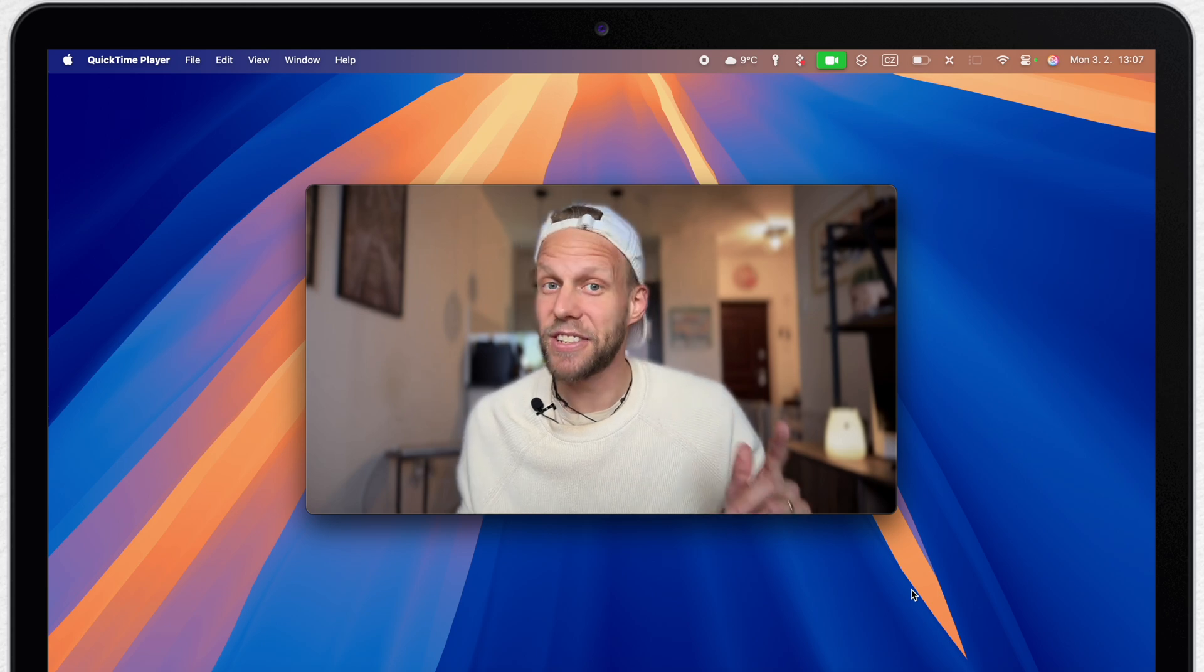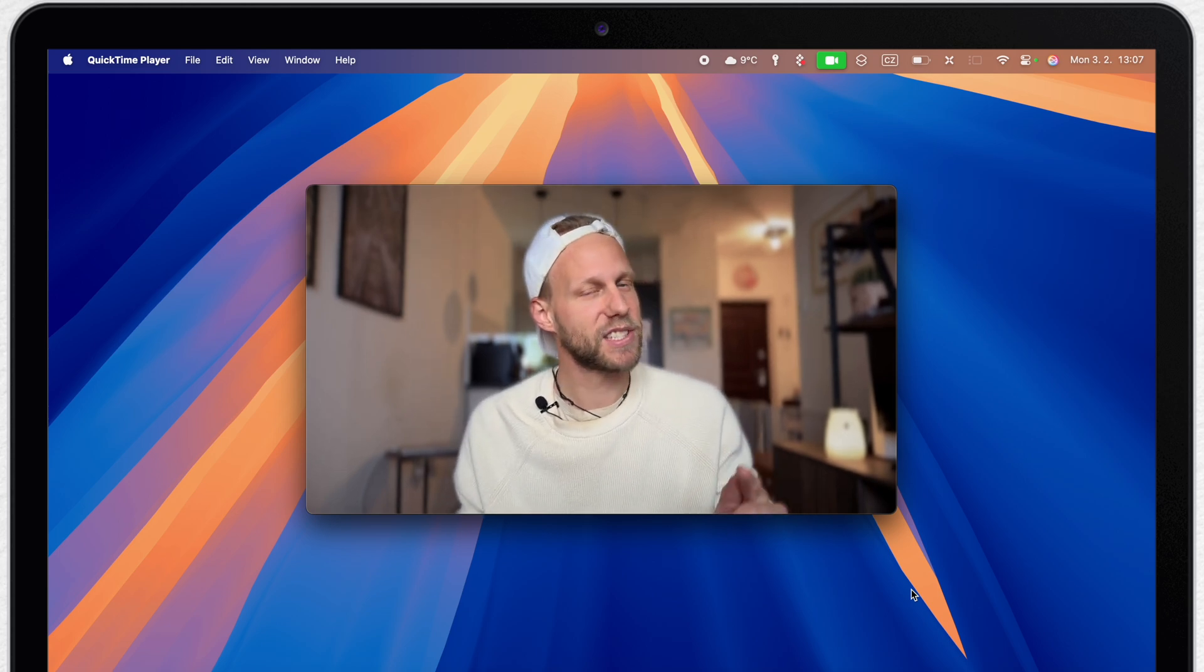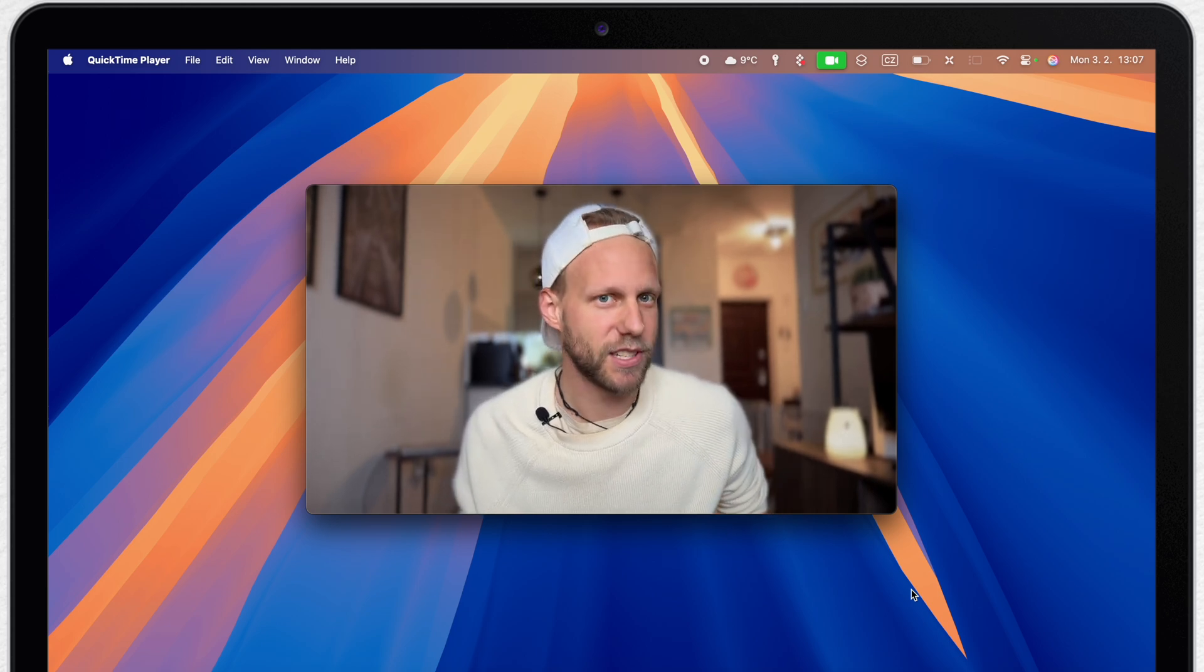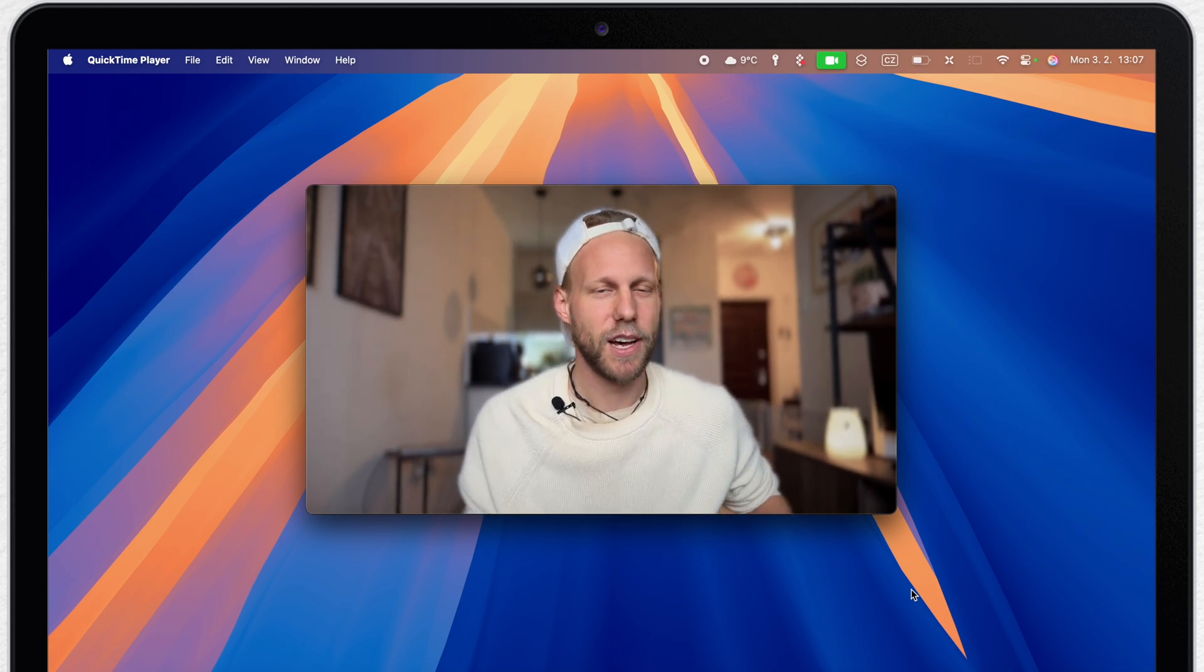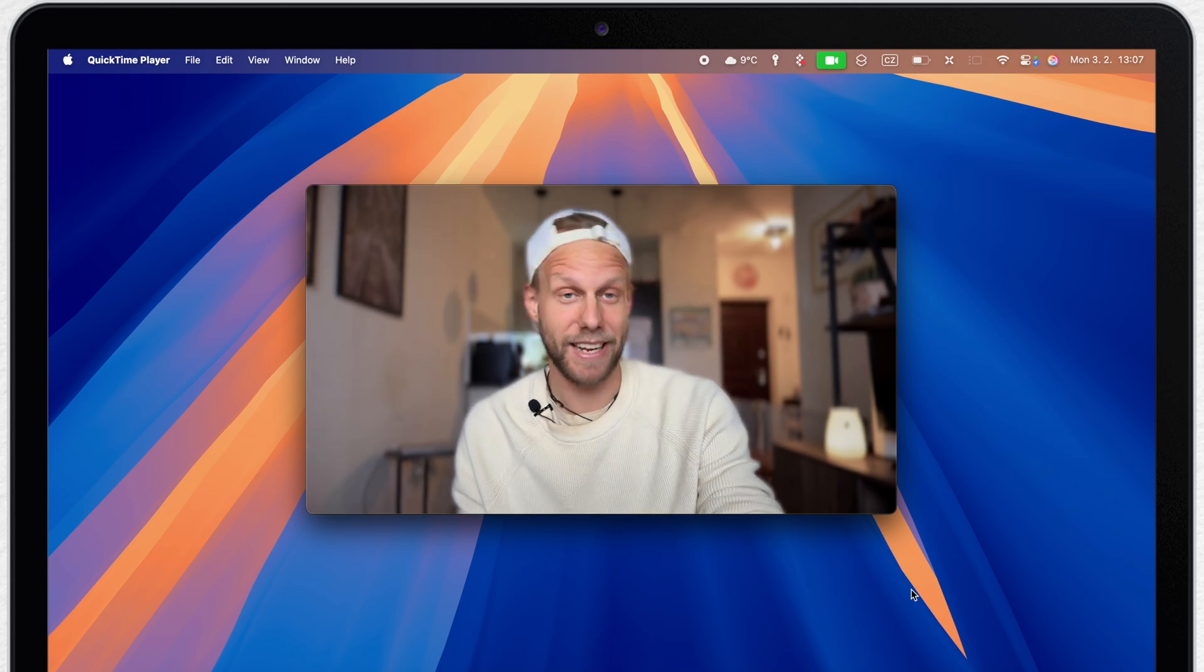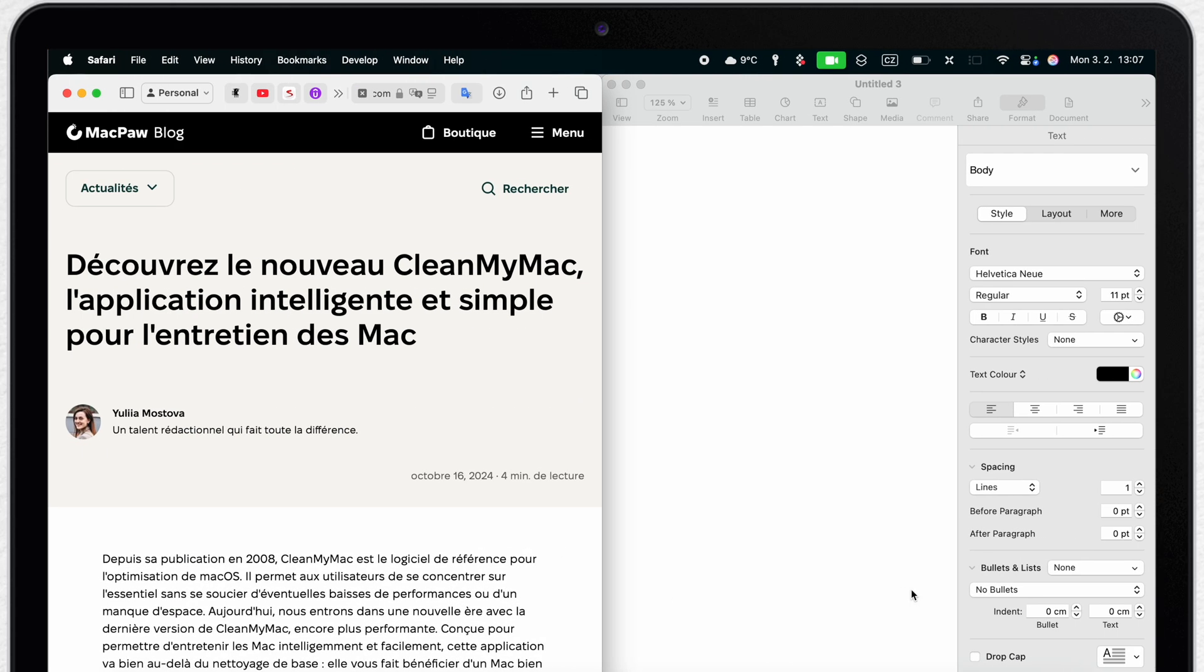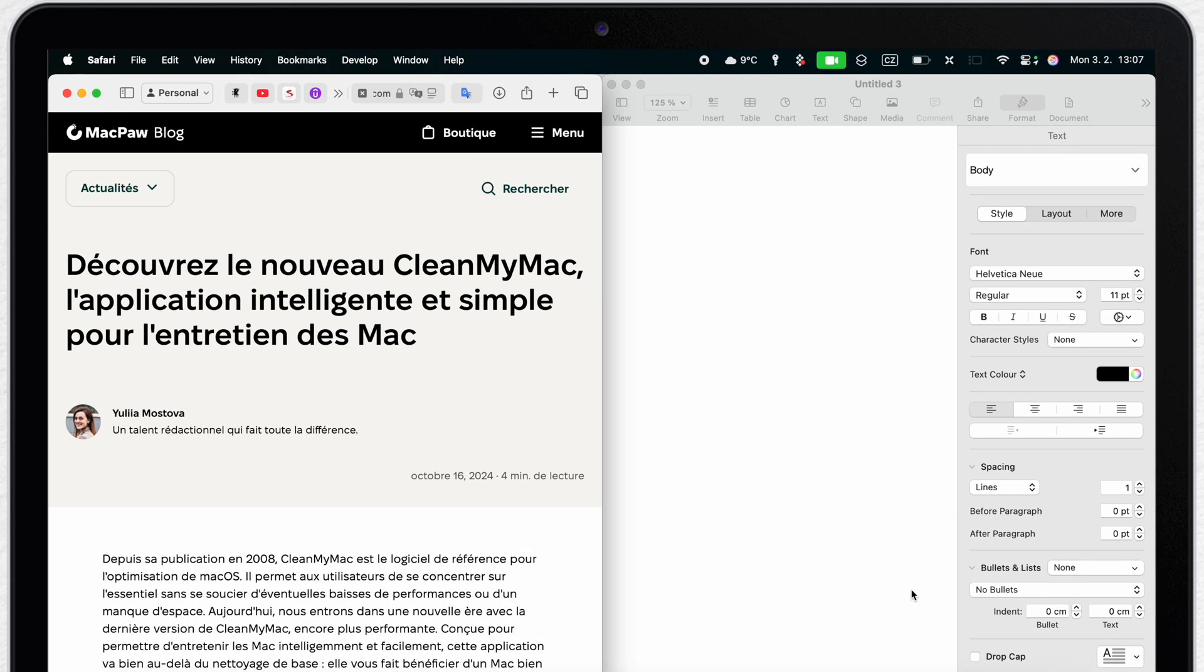I will show you that later in the video but now we will start with the Apple translator. I have already prepared some examples on the other desktop so let's go there and see them one by one.